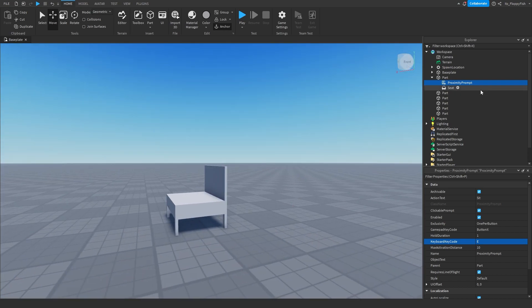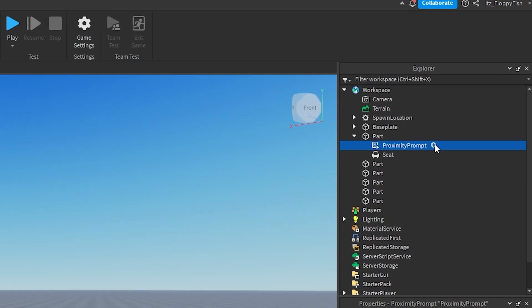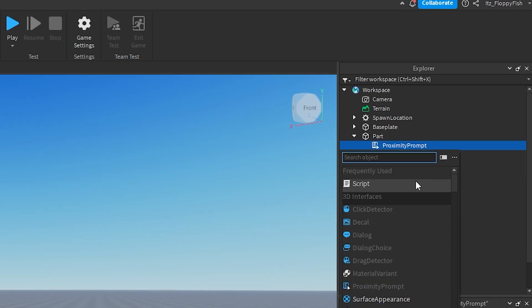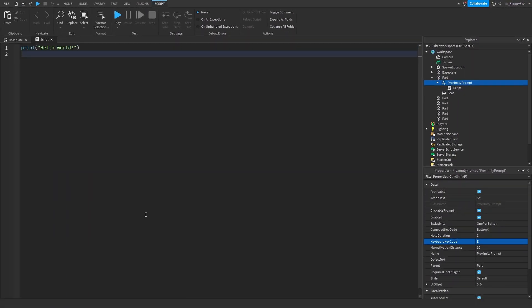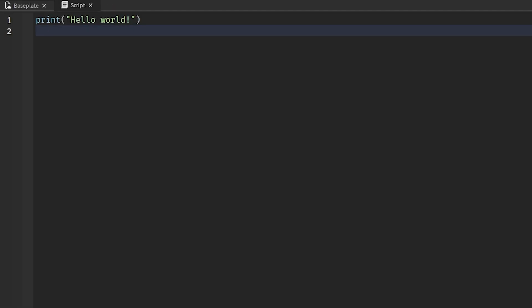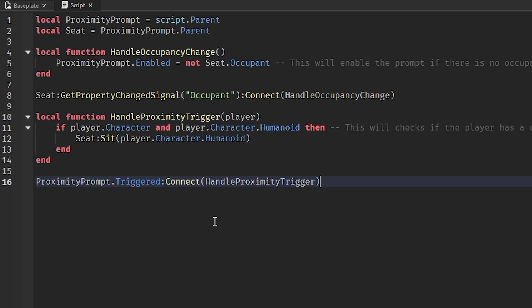Once you've inserted your proximity prompt and adjusted it, click the plus button next to the proximity prompt and insert a script. Now go to the description of this video, copy and paste the code, bring it back to Roblox Studio, remove all the previous code, and paste in the new code using Ctrl+V or right-click paste.